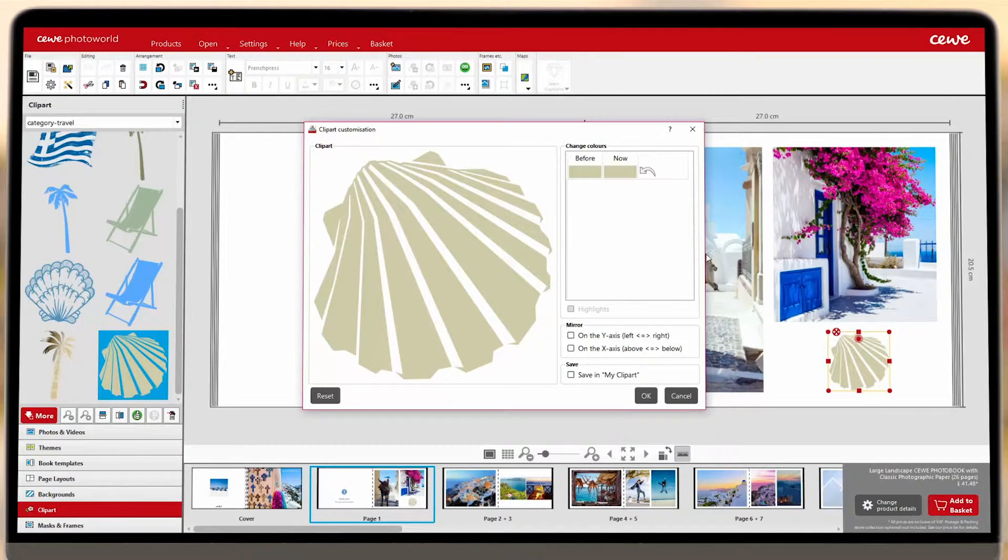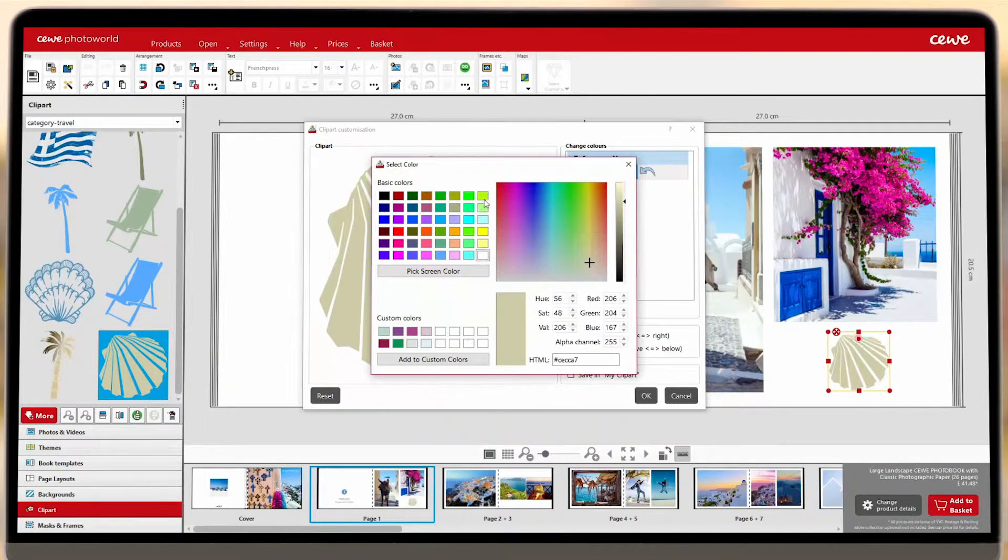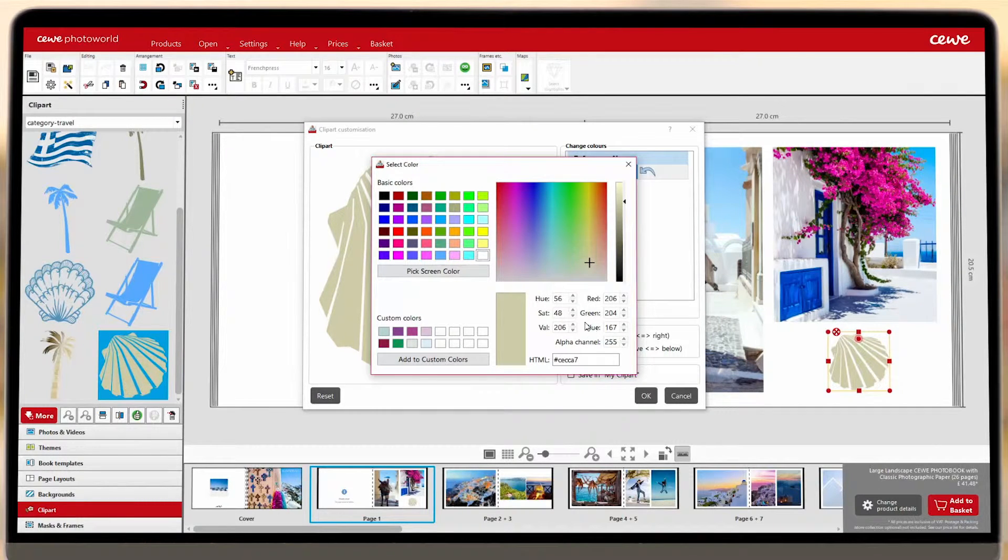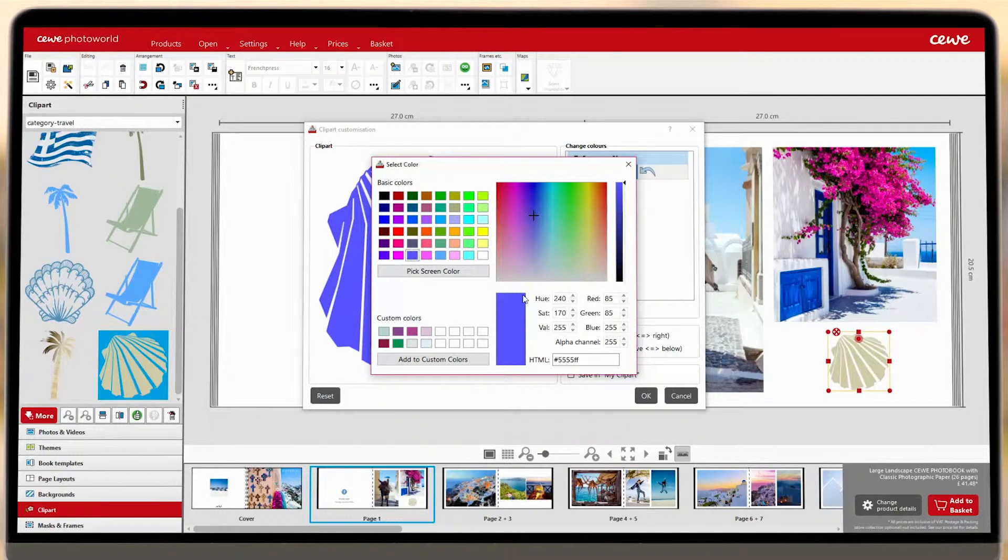Select a color in the Now column to change it. Pick from our basic colors, use the color picker, or enter the HSV, RGB, or HTML code of a color you'd like to use.